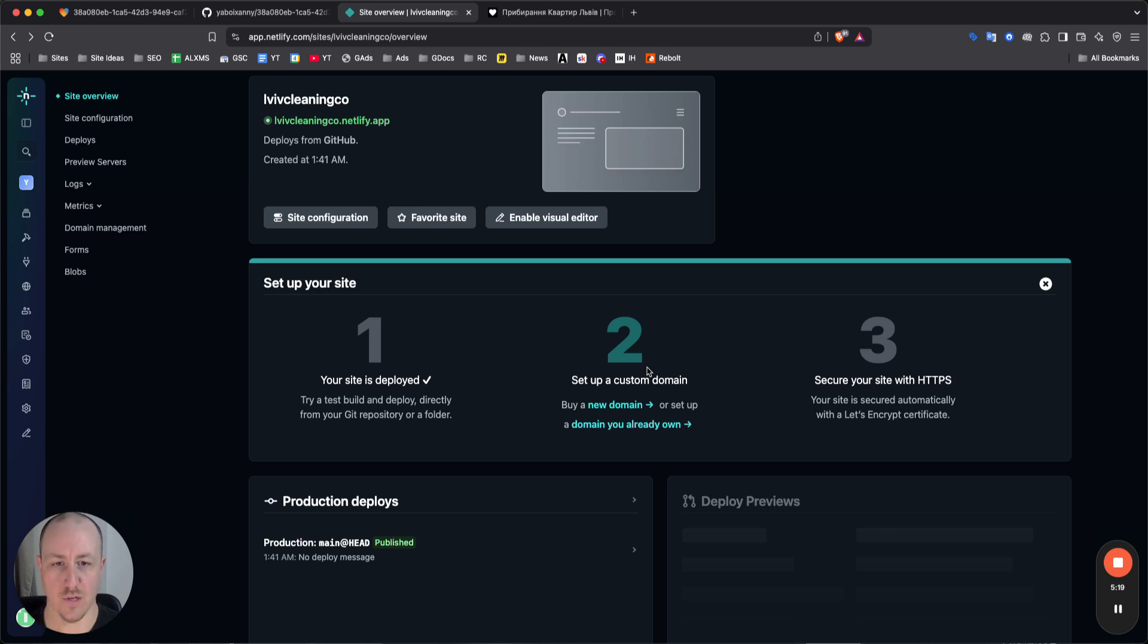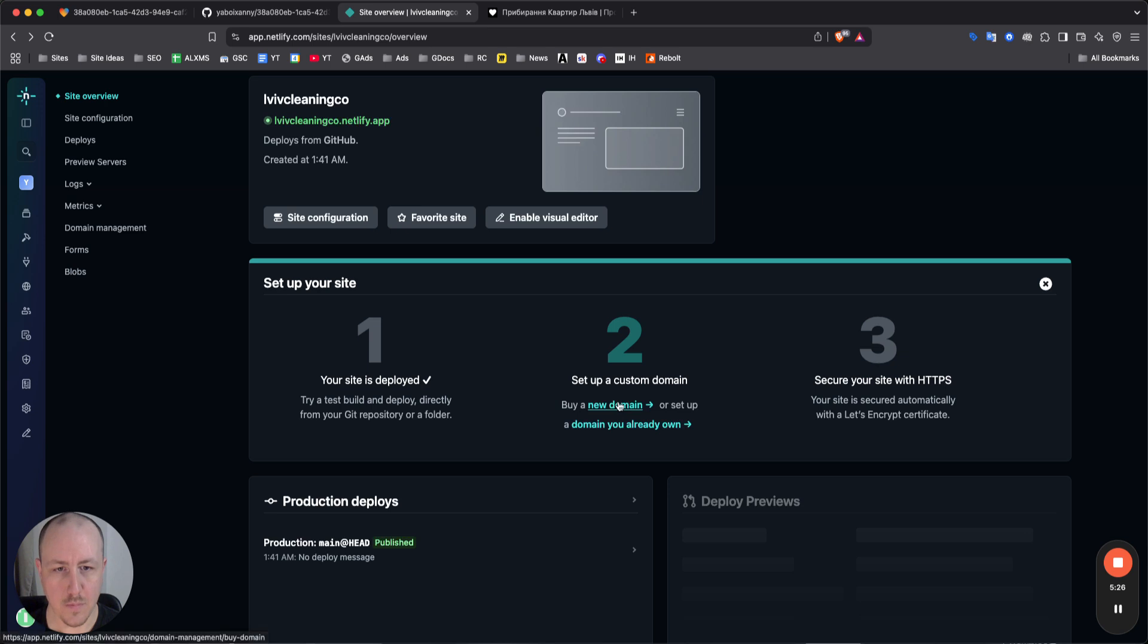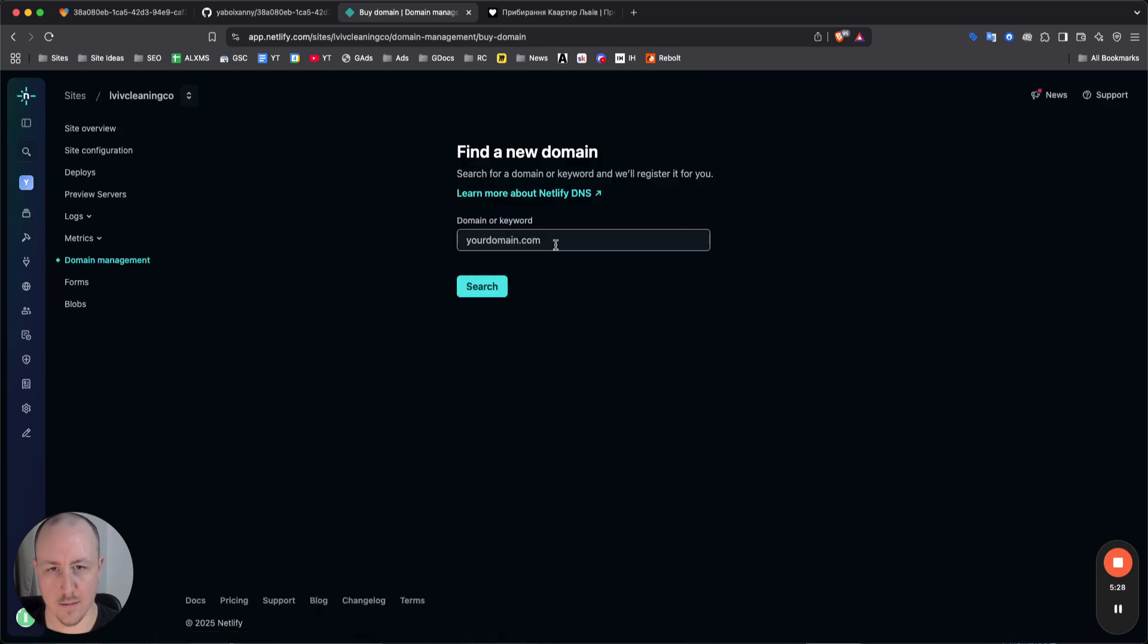And they also give you an option to buy a domain. I'm wondering how much they cost. Let's see here.